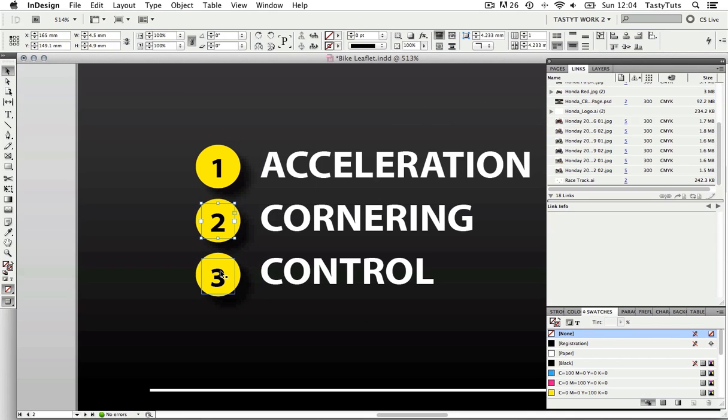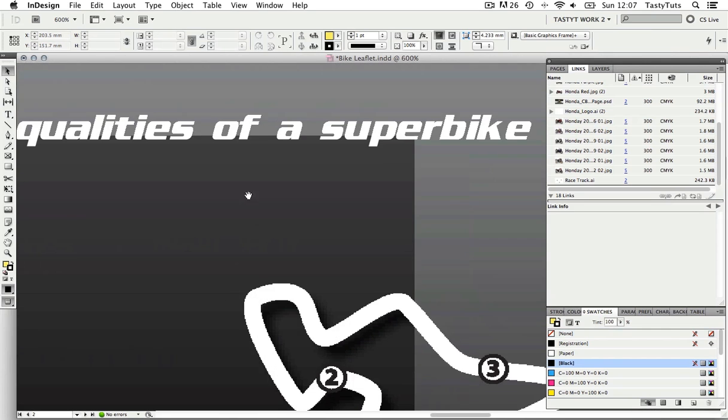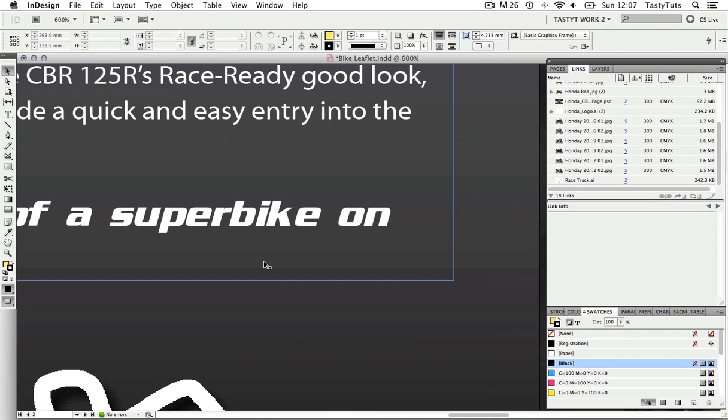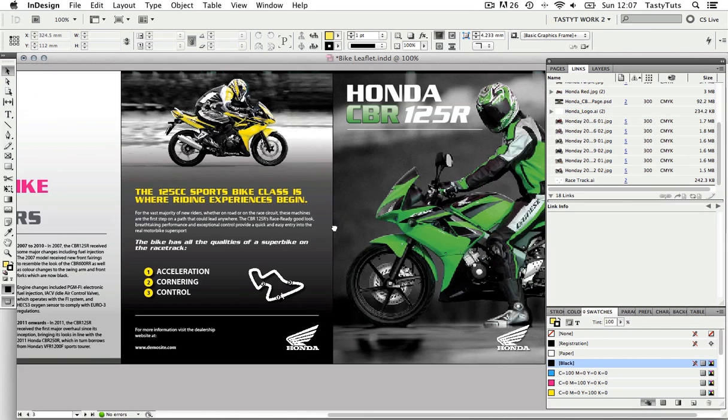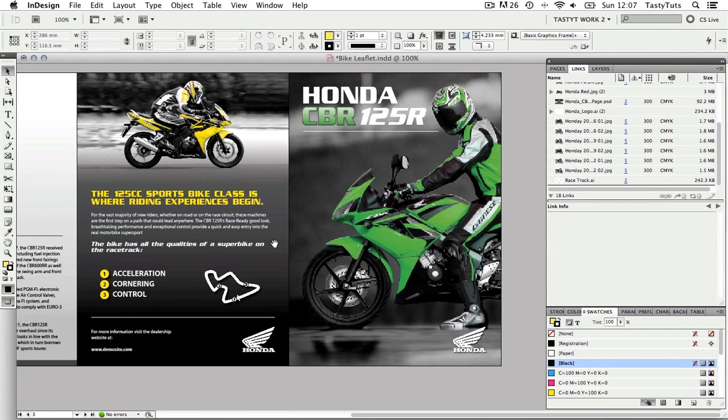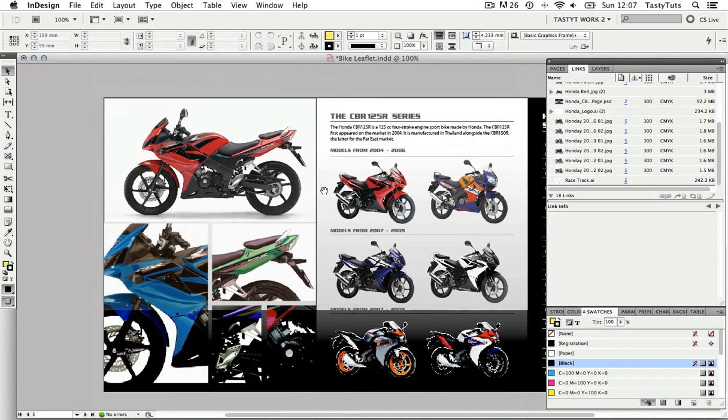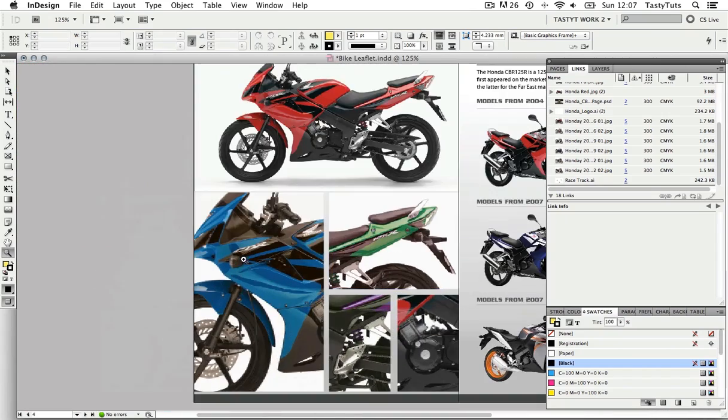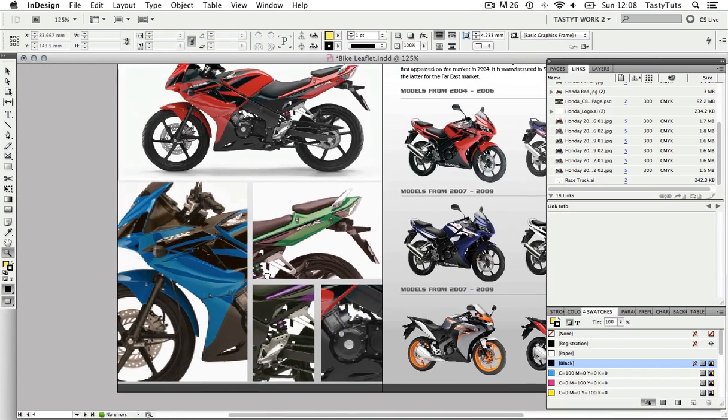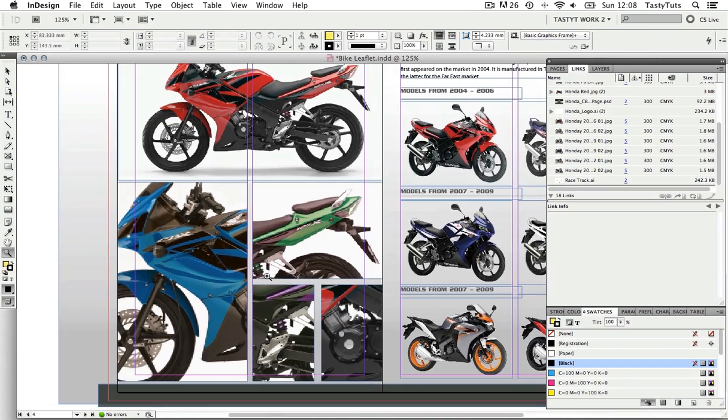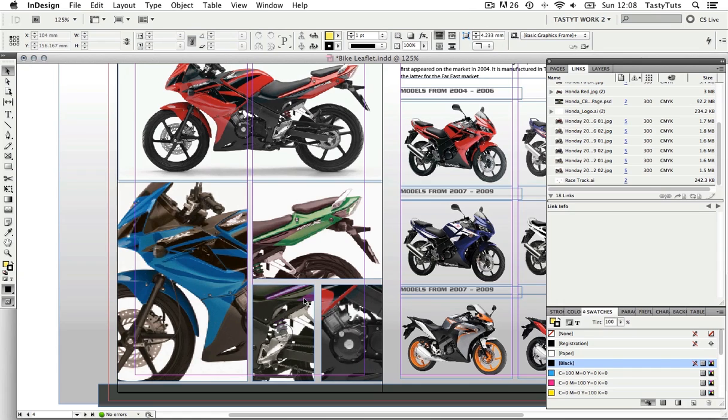Coming over to the cover page, that looks okay. Down to the inside spread and looking at the grid of images, the gaps between them don't look very consistent. A good trick here is to come to your InDesign preferences and select grid.